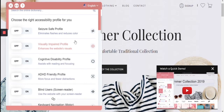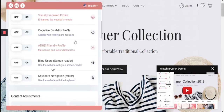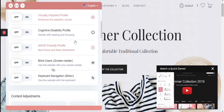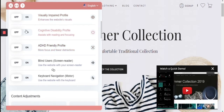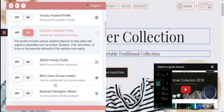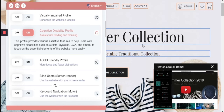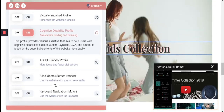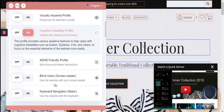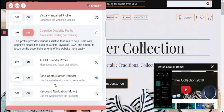The last two profiles I'll show you here are the cognitive disability profile and the ADHD-friendly profile. Starting with the cognitive disability profile, which highlights all of the links, menu items, and titles, allowing for more focus and assisting with the reading experience. All of the animations have stopped as well, allowing for a more focused experience.